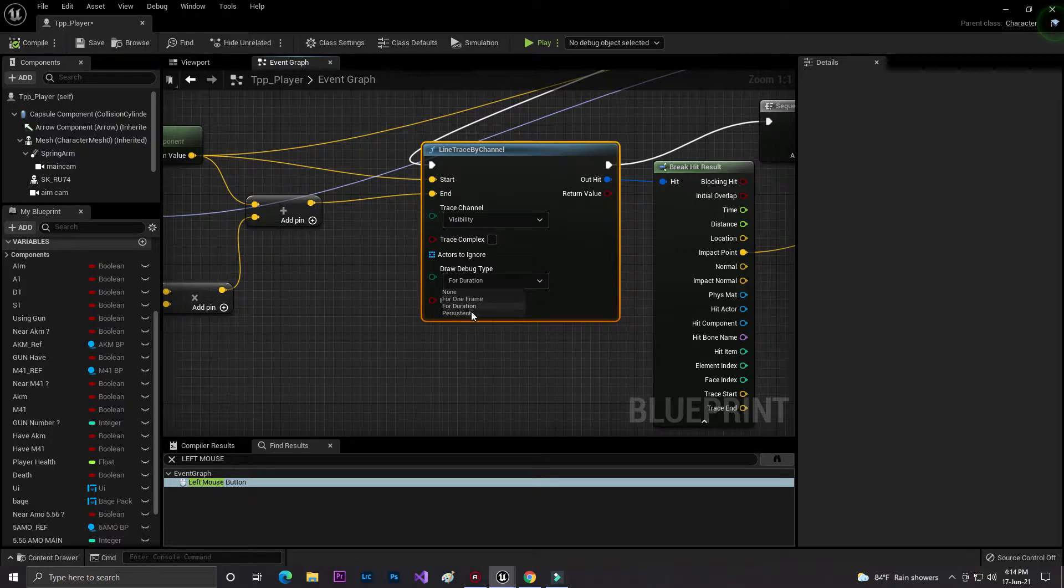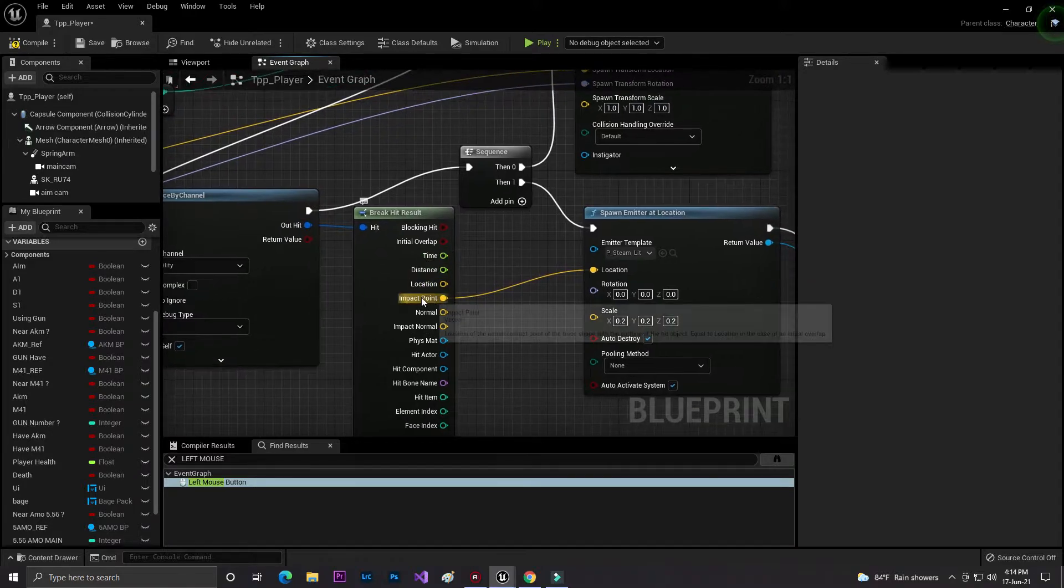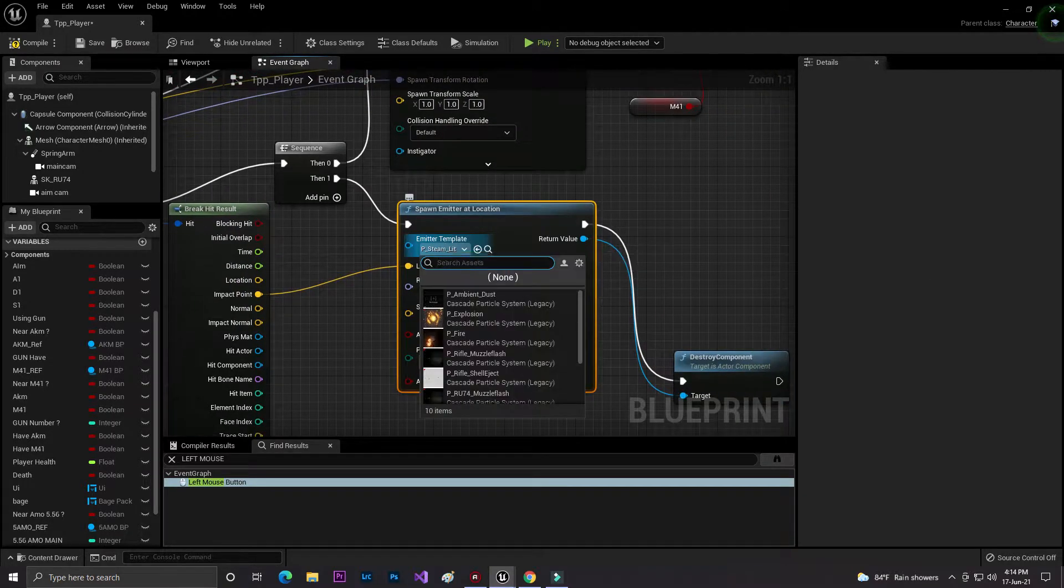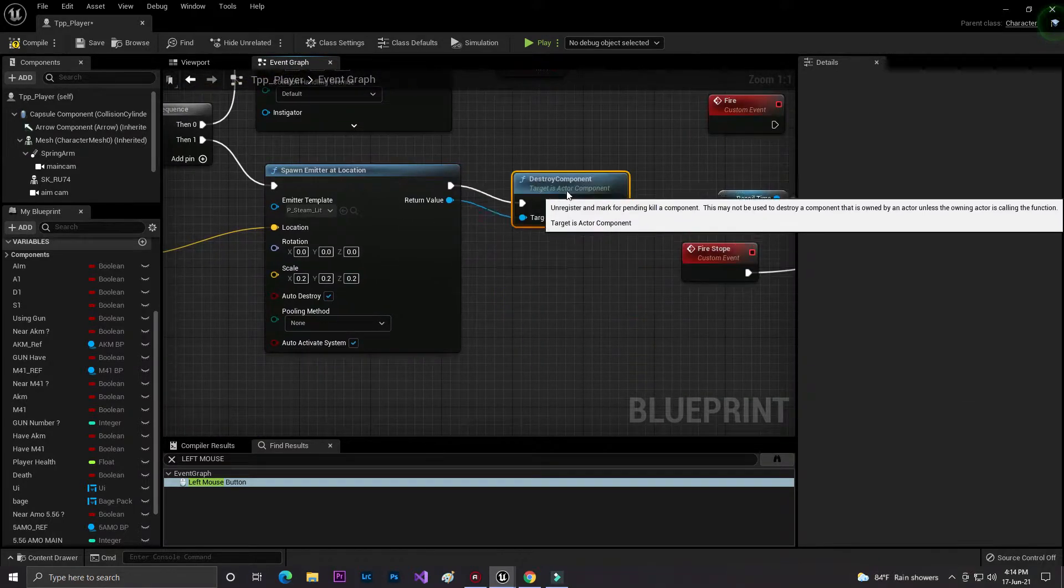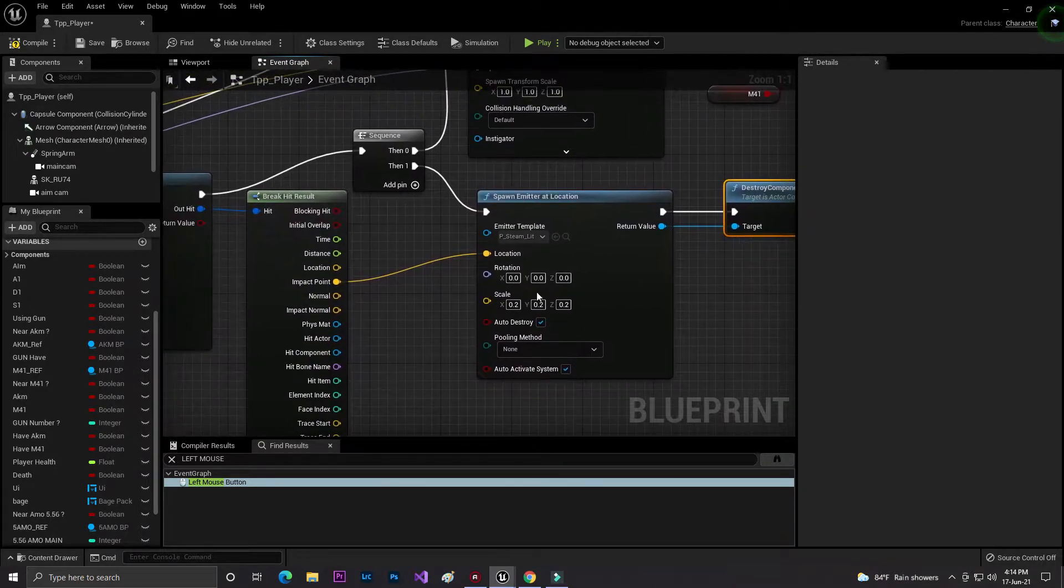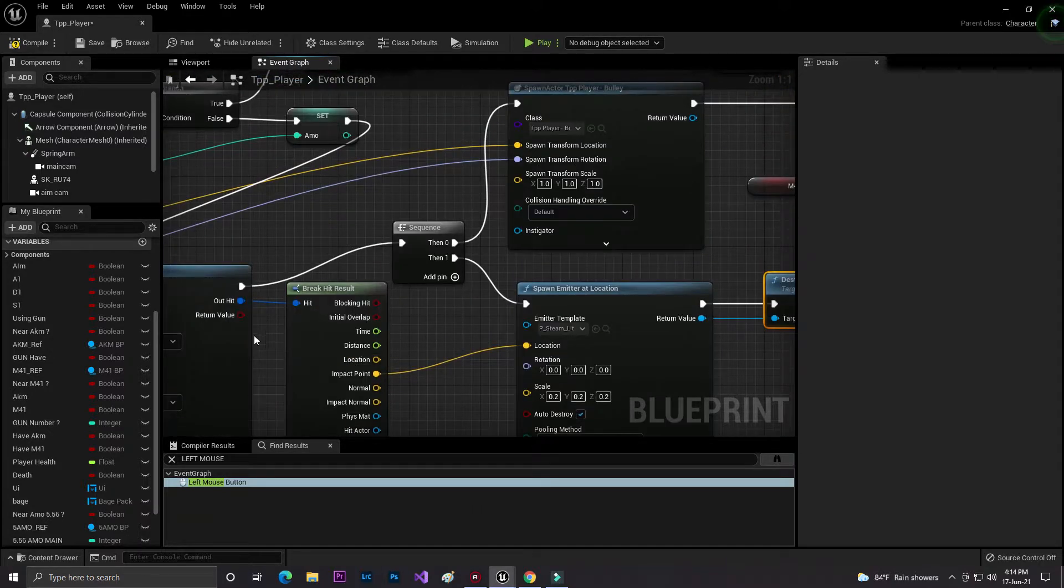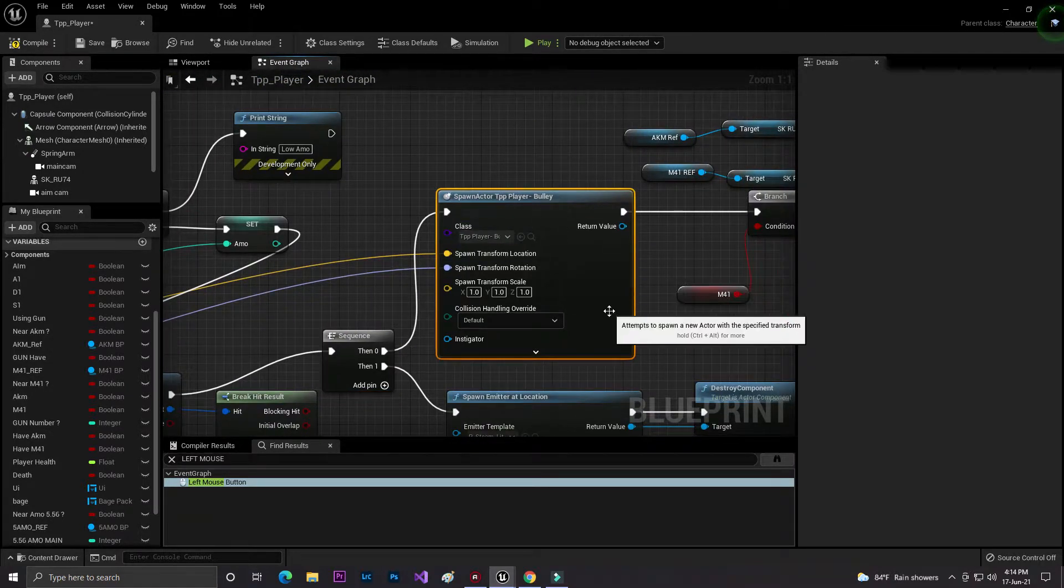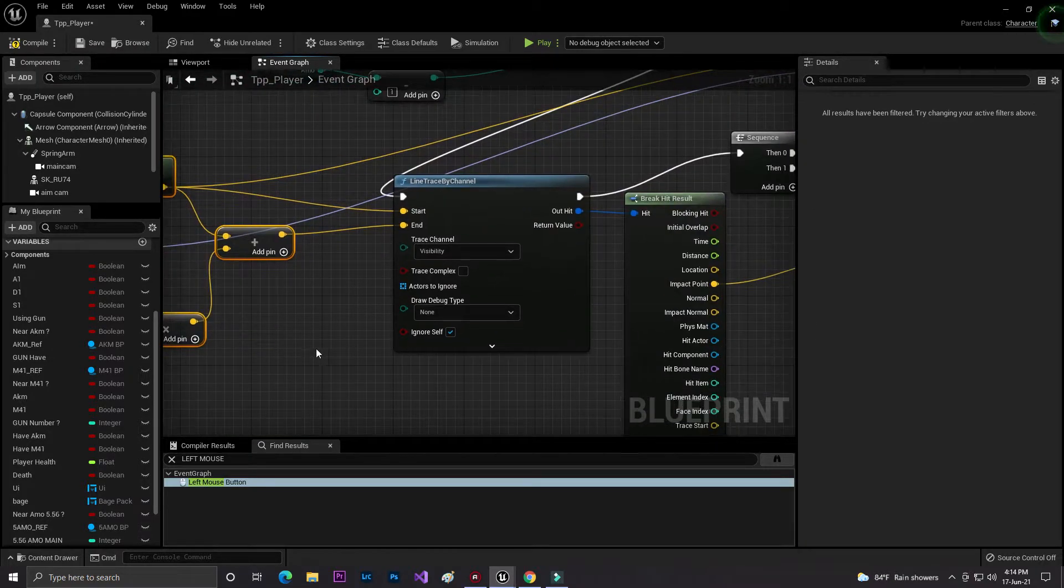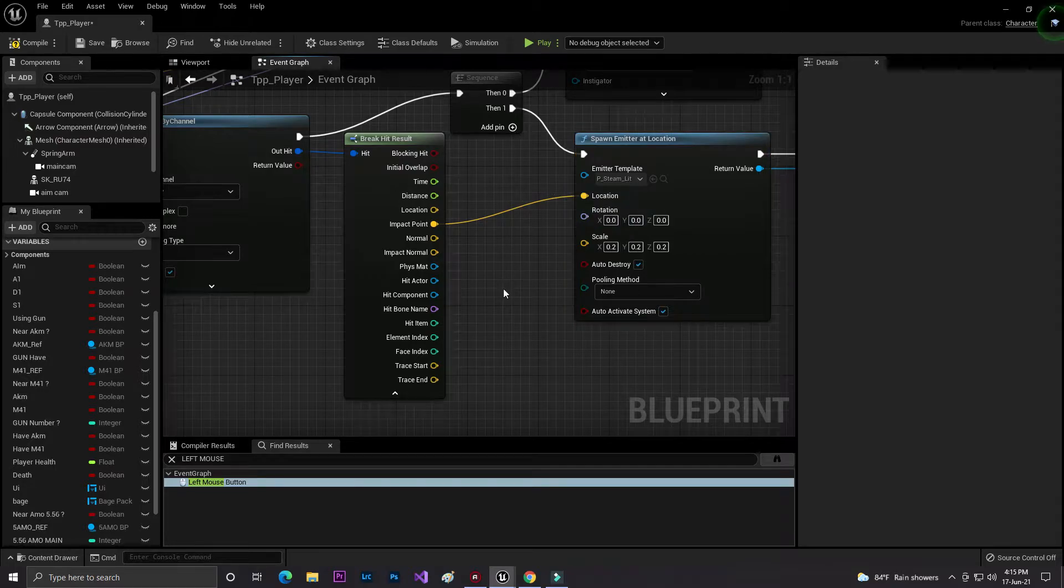From that I get the on hit impact point and just spawn a simple particle system, then automatically destroy that thing. From this I use sequence and spawn the bullet. Basically that is the main code that I wrote for the line trace by channel.